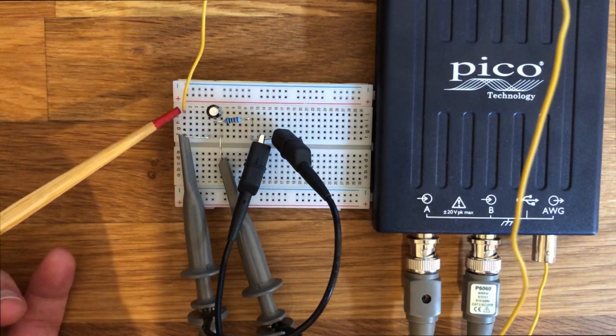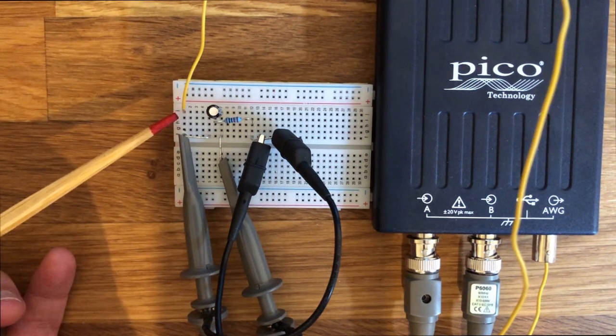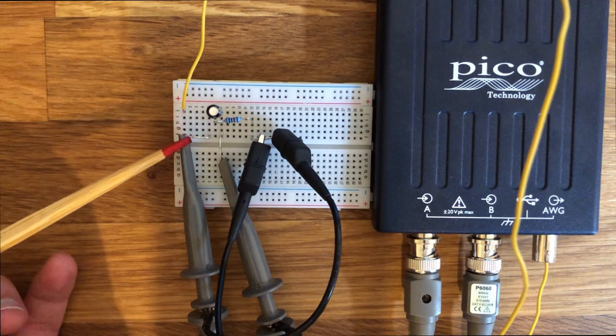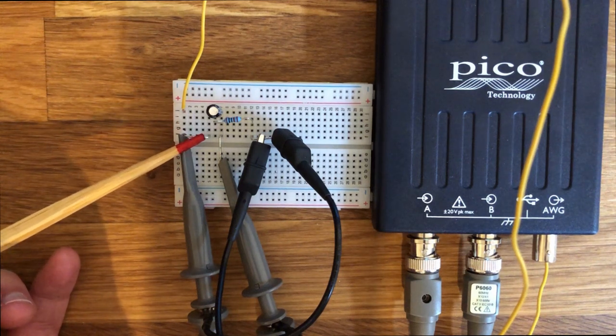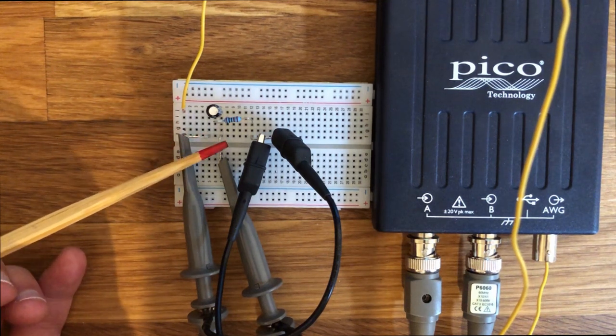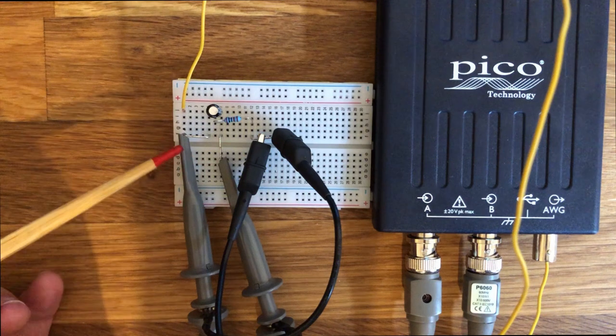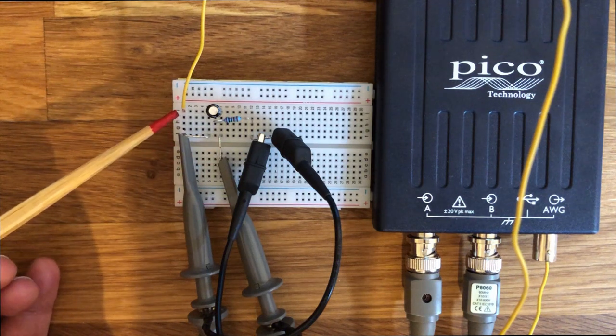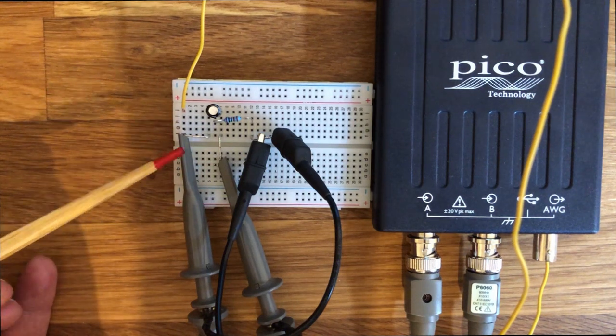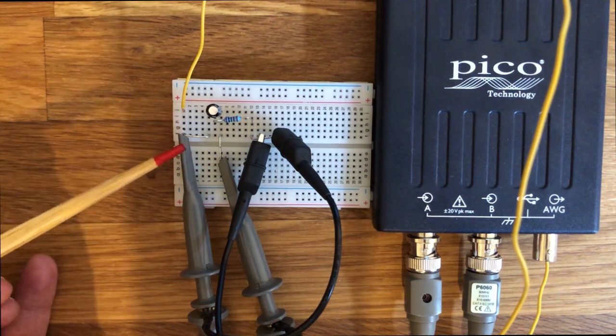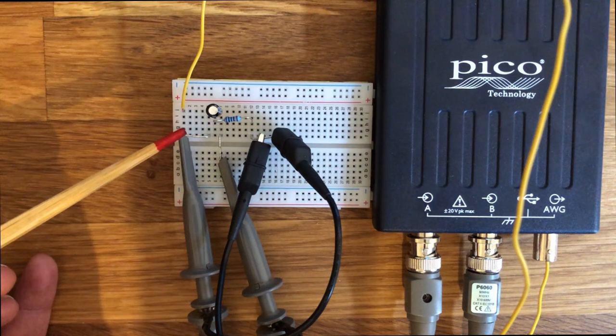The connection of the components on the breadboard is straightforward. For easy hookup of the probes and ground clips, I made some wire brackets. The AWG output and the channel A probe is connected to the circuit input, in our case the plus side of the capacitor.